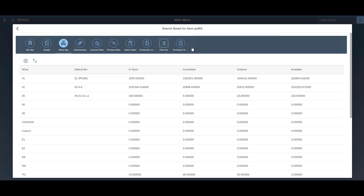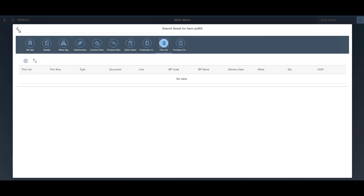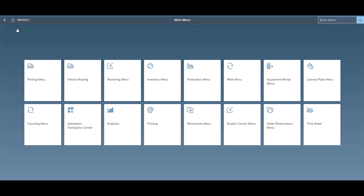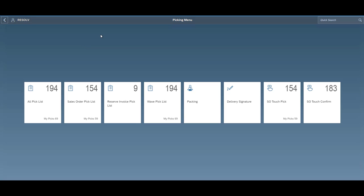As far as our picking features go, we have several different document types that you are able to do picks for utilizing the SAP Pick and Pack Manager. We've got the sales order document, the AR reserve invoices, we've got the ITRs, inventory transfer requests,